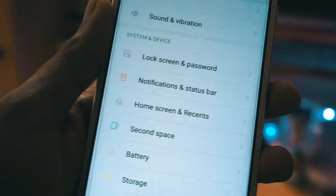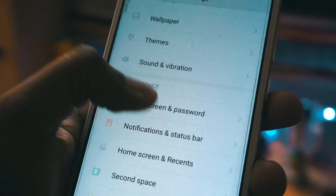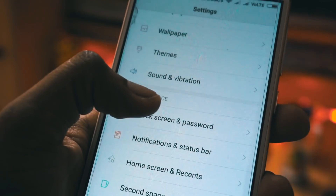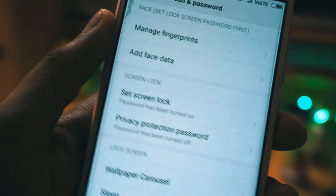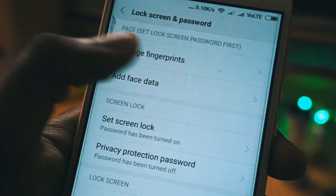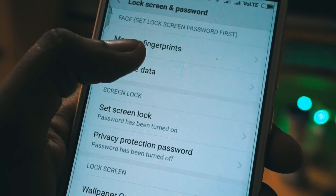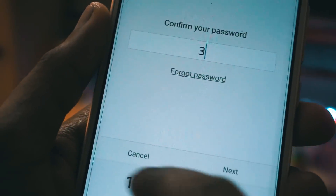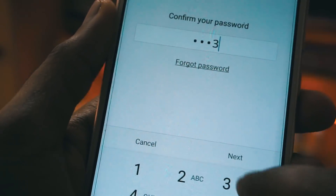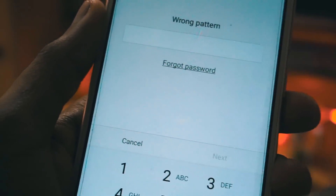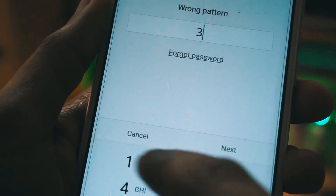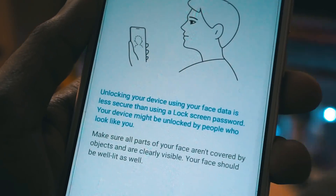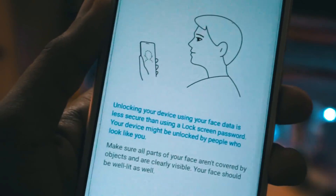Once your device restarts, go to Settings and then go to Lock Screen and Password. There you will see a new option called add face data. First of all, you have to give your lock screen password. Once you do that, you will be greeted with a new screen which shows Face ID and add face data.